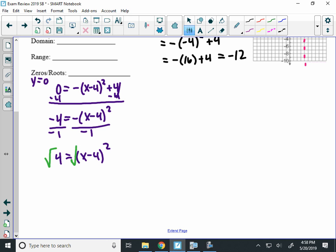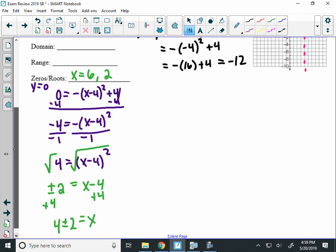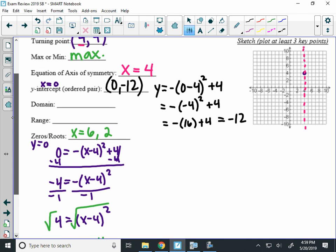Alright, then we would take the square root. It looks like a lot of work, but it's not too bad. Plus or minus 2. Don't forget plus or minus when you take the square root here and then add 4 to both sides. So your solutions would be 4 plus or minus 2. Well, 4 plus 2 is 6, and 4 minus 2 is 2. So that's where your roots would be. Let's see if that makes sense.